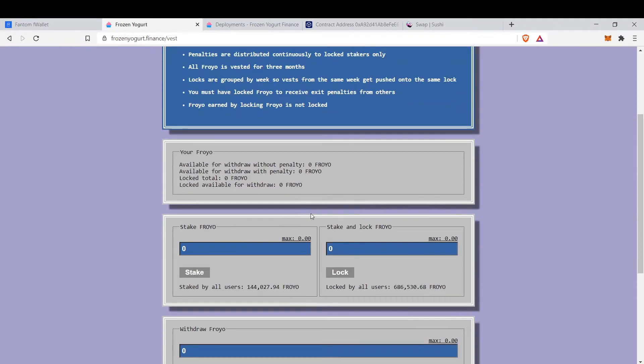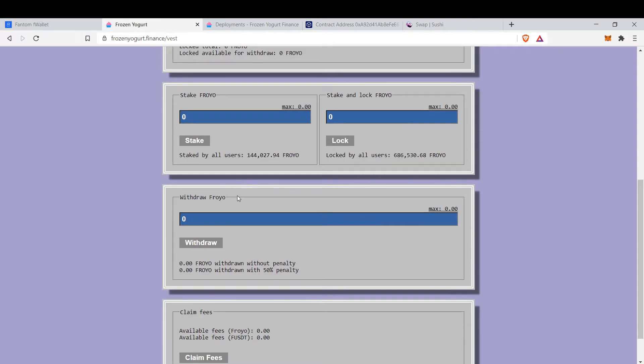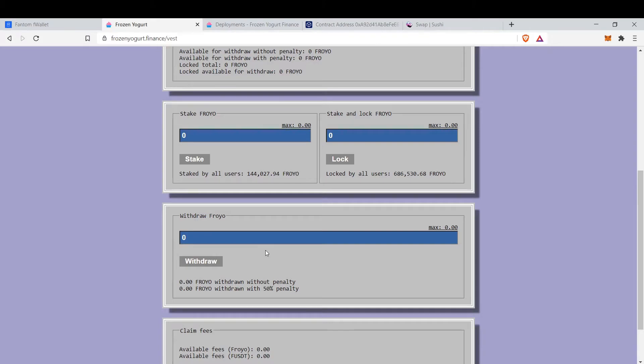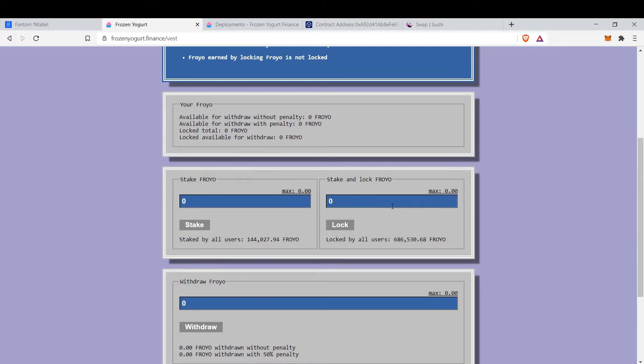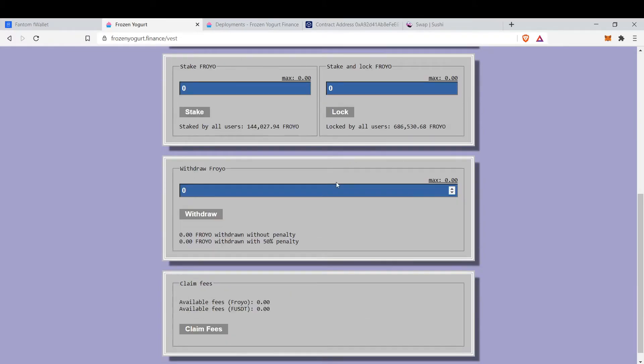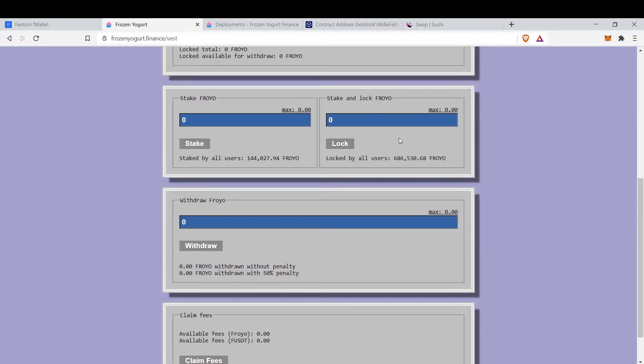After you claim those rewards you can either withdraw Froyo, but if you withdraw earlier than three months you will pay 50% penalty. You can stake Froyo here without locking, and you can stake and lock Froyo. If you stake and lock Froyo you will earn the fees when people withdraw their Froyos. They pay 50% penalty and this stake and lock Froyo pool will earn all the rewards